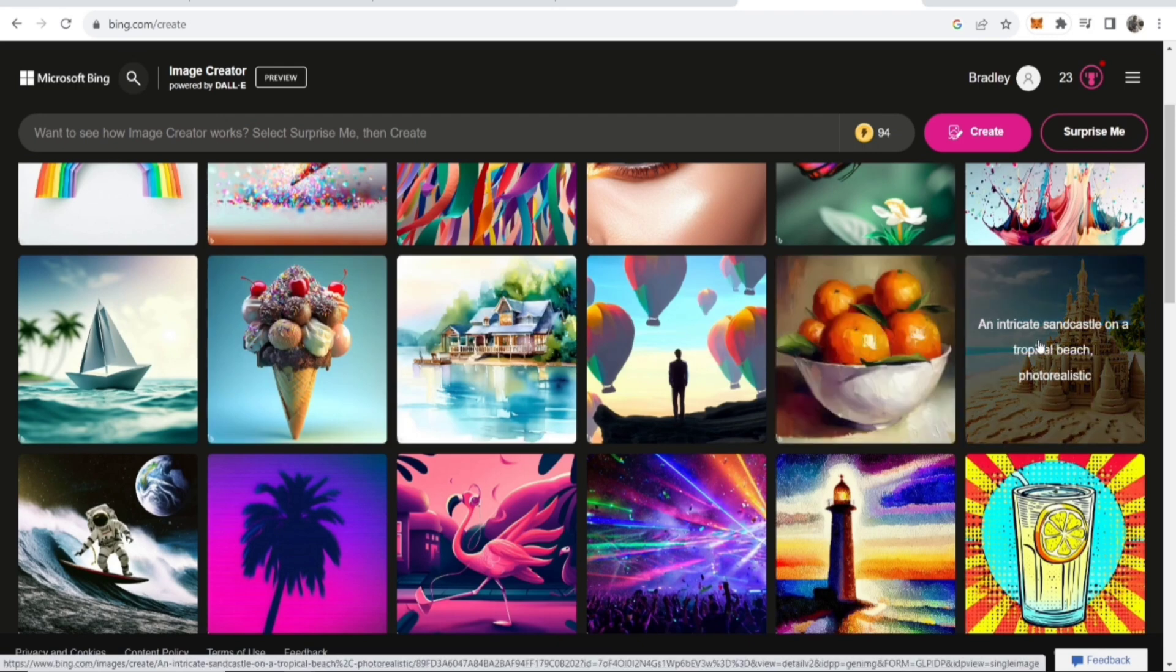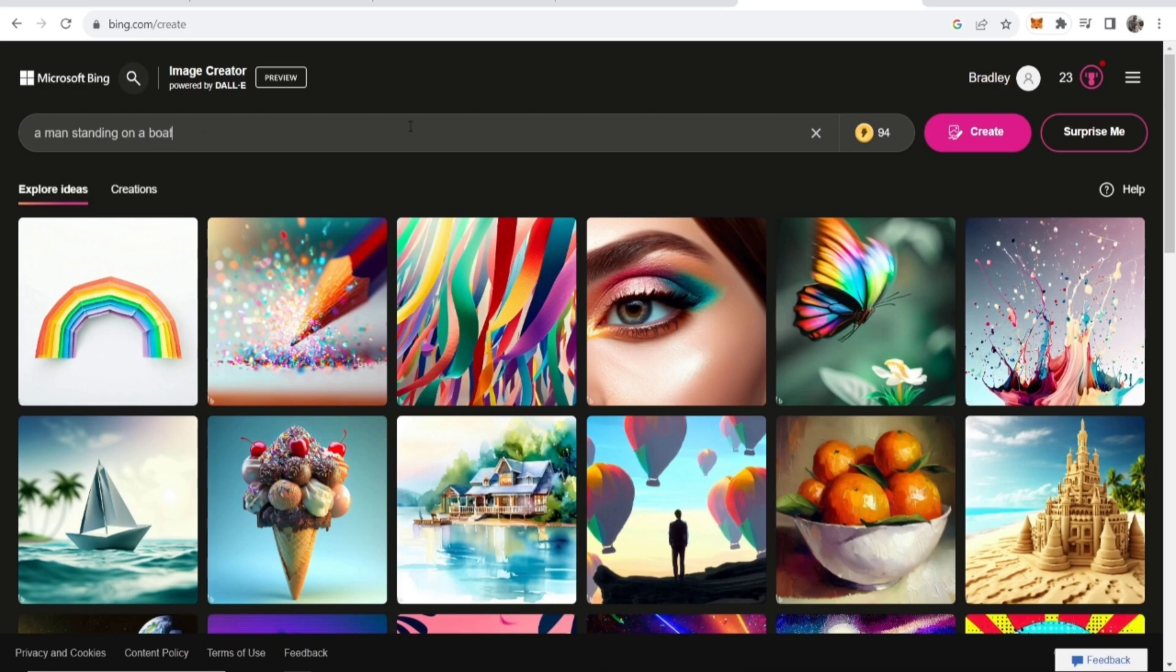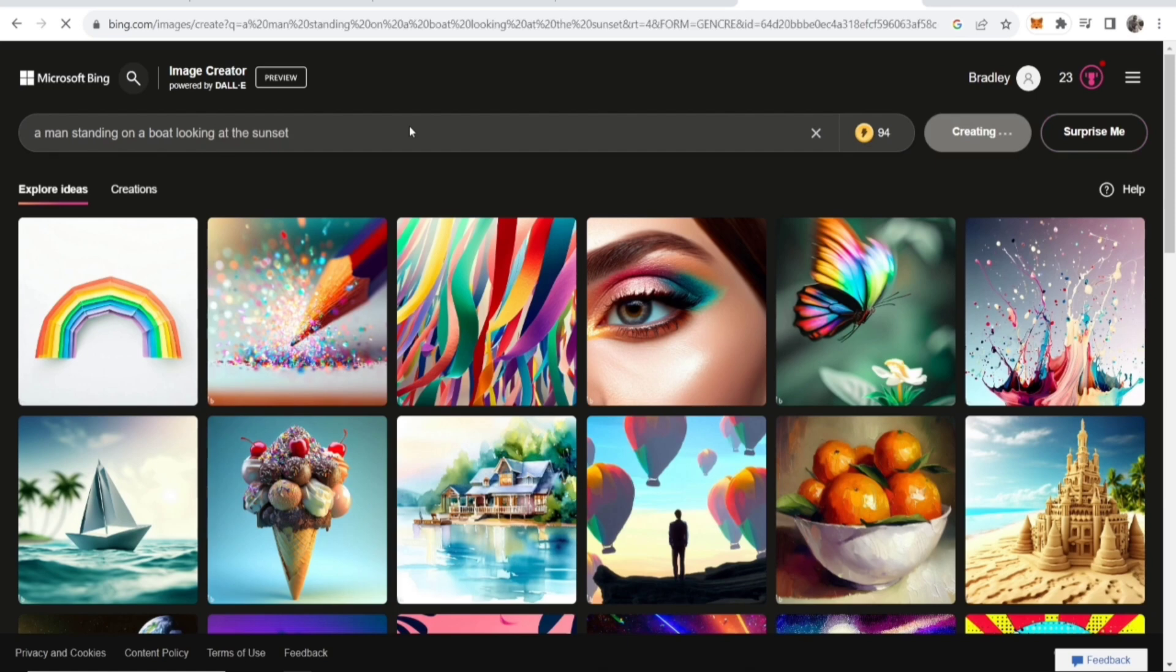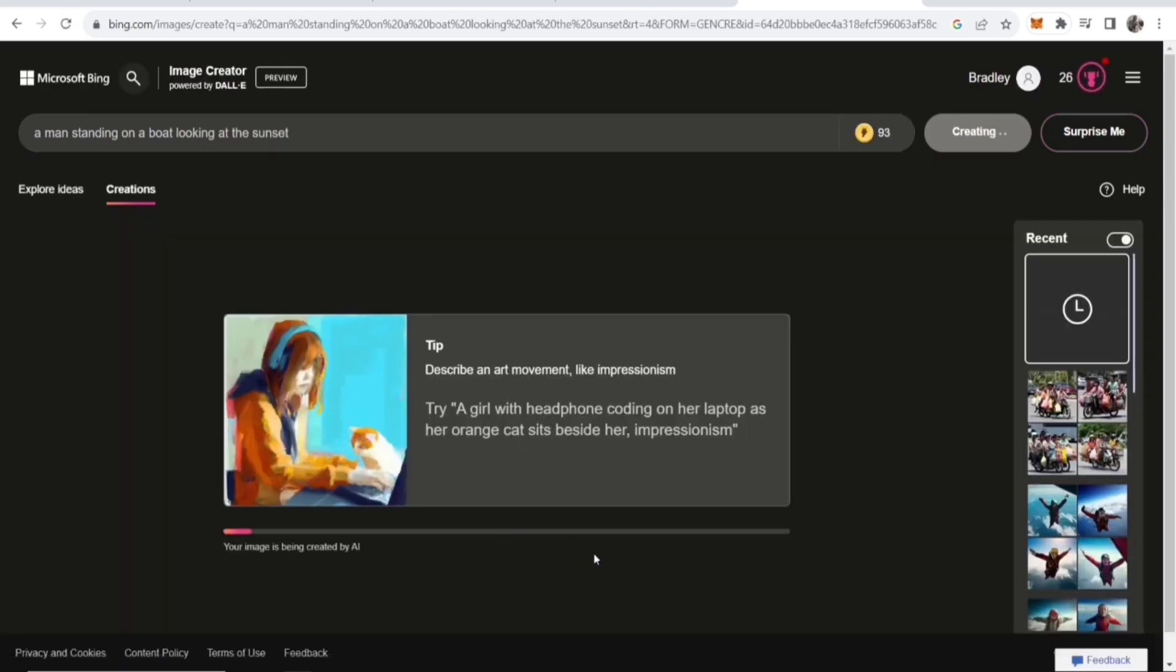So I'm going to enter in a prompt, just a random prompt here. And I'll just say a man standing on a boat looking at the sunset. And then we'll just see what we can generate here. So if you click Enter, now it's going to generate four images and you can choose which one you like best.